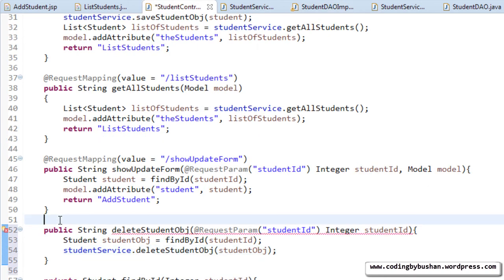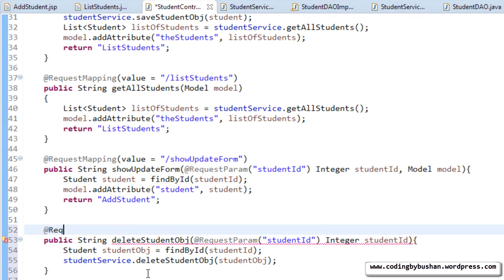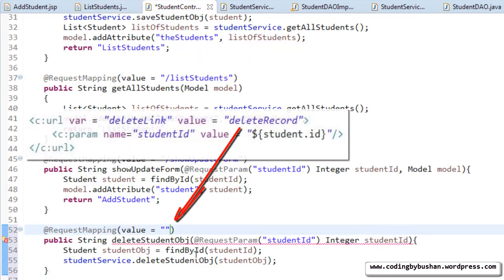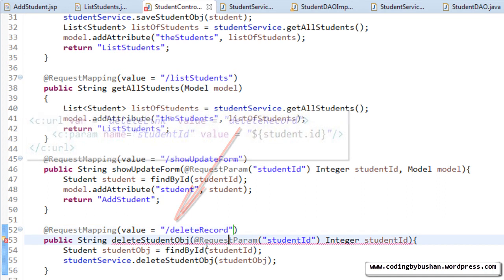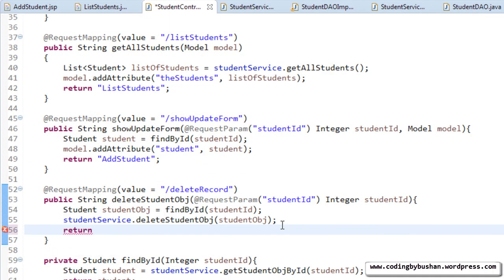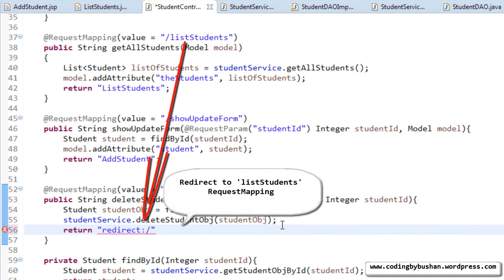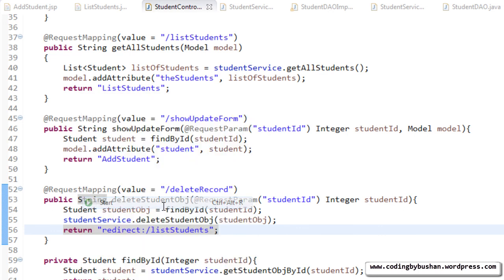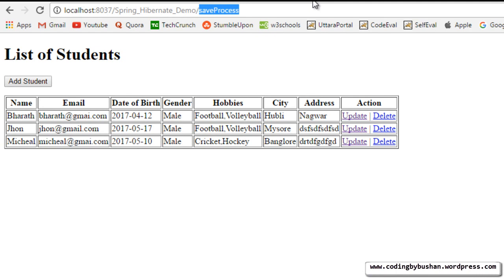Back in our student controller, let's specify a @RequestMapping — this is very important. The value should match what we specified in listStudents.jsp, that is deleteRecord. The string we return is redirect:/listStudents. When the user deletes a record, we redirect back to the list students page. Let's save, stop Tomcat, and restart it.